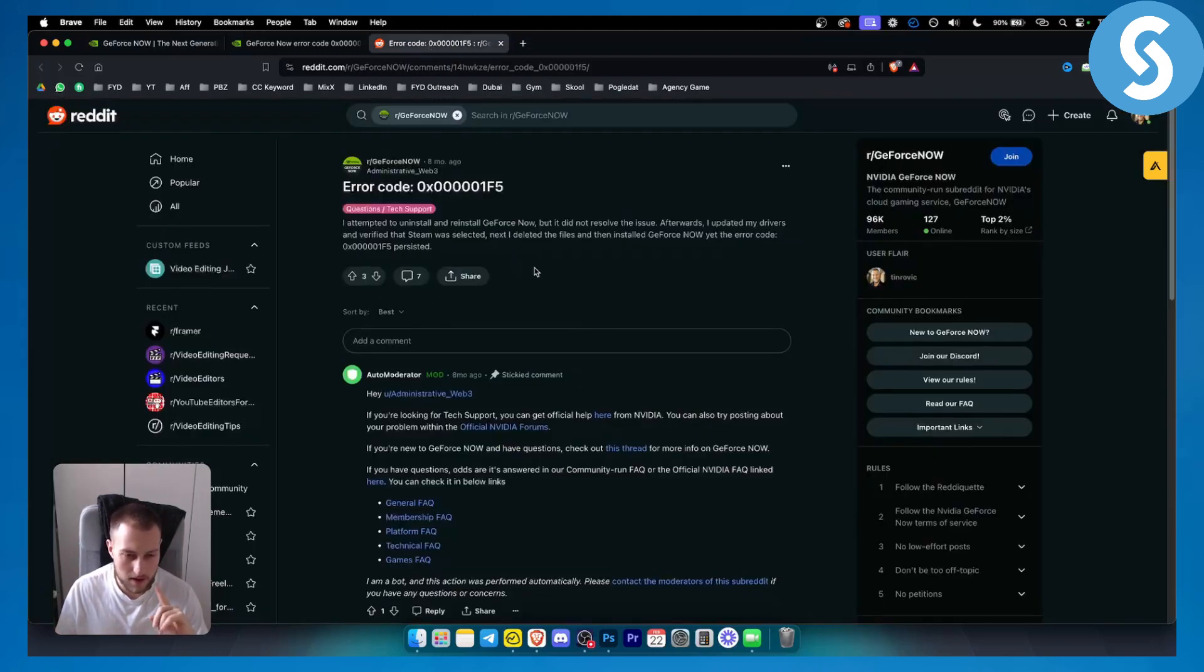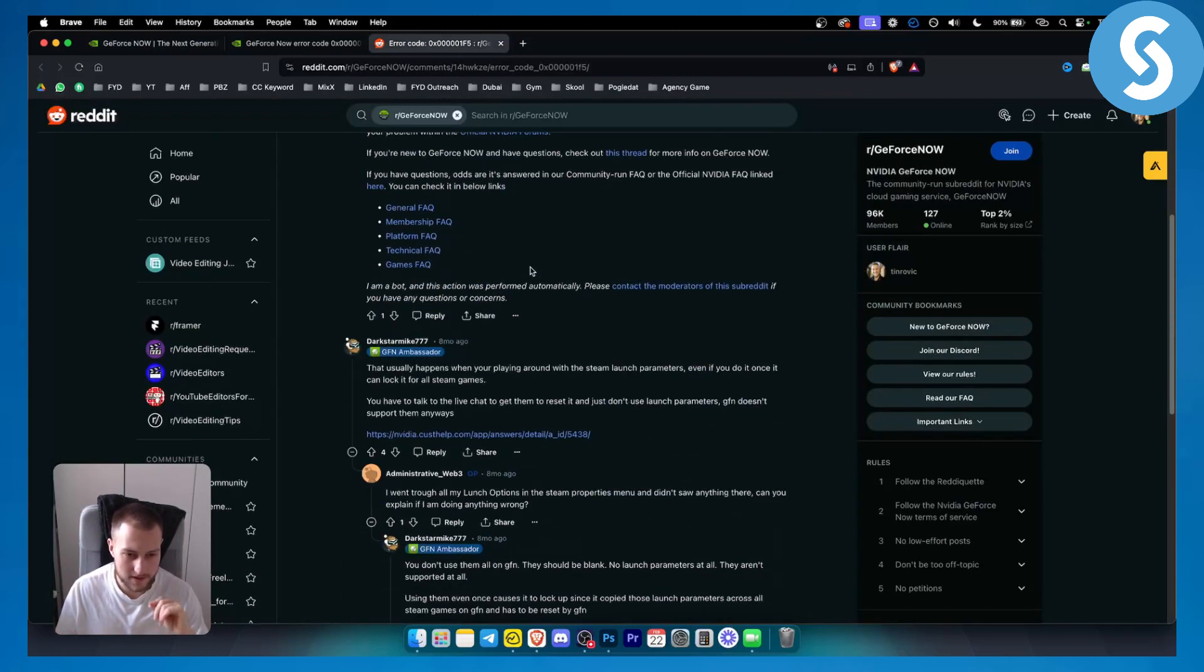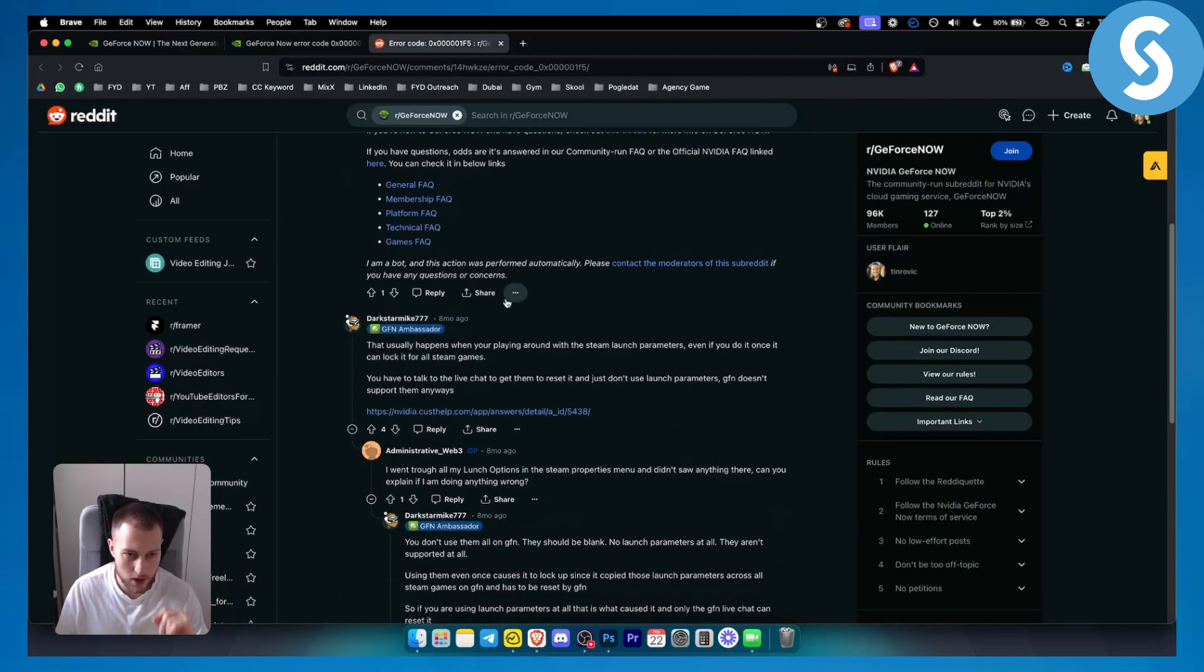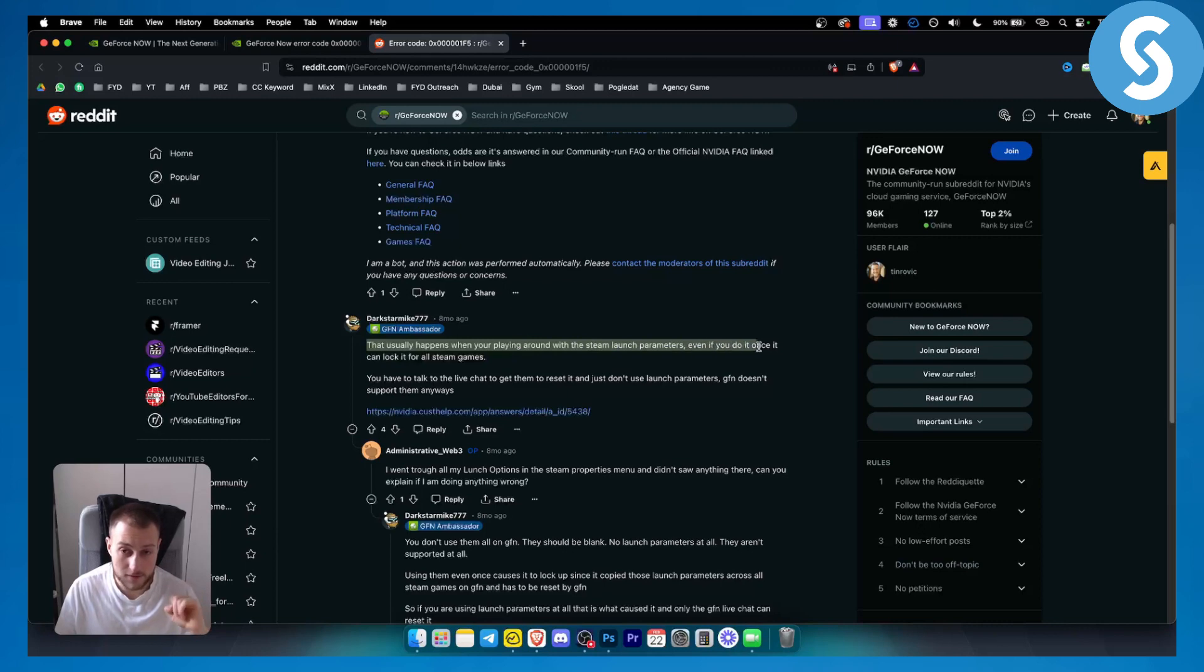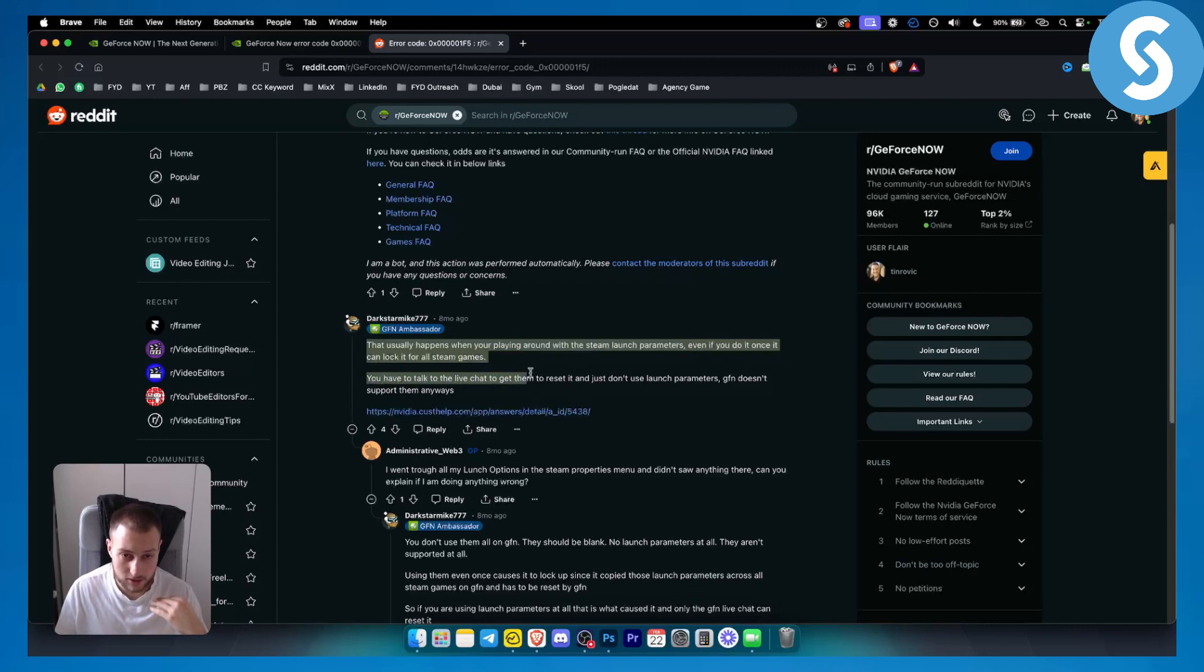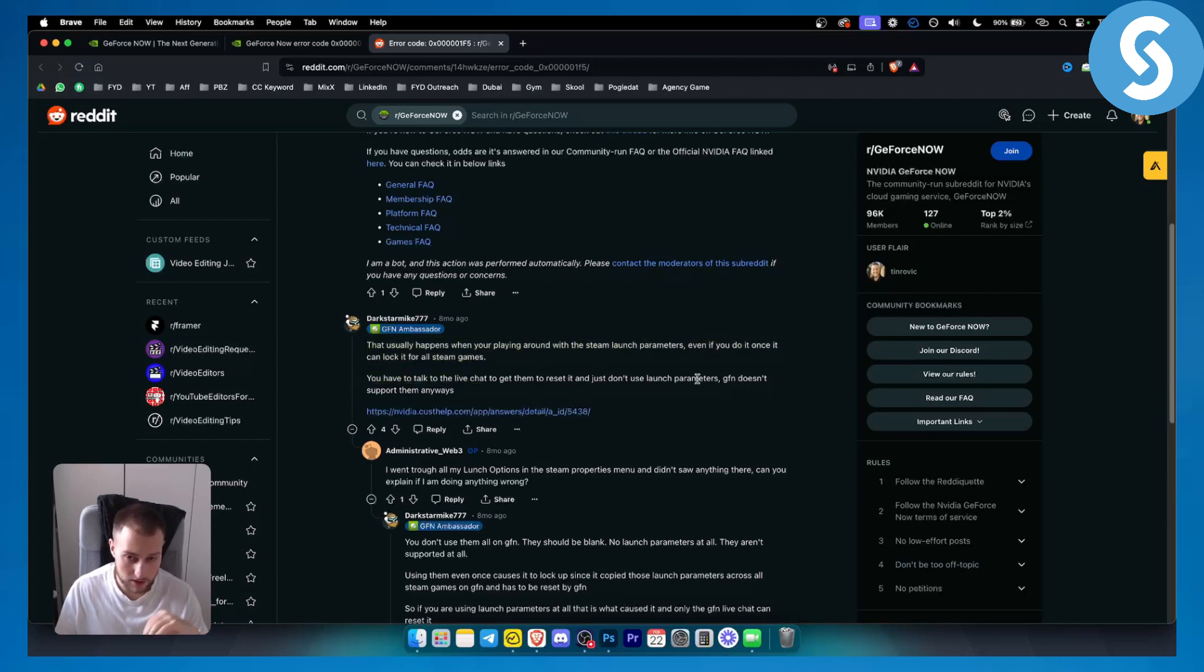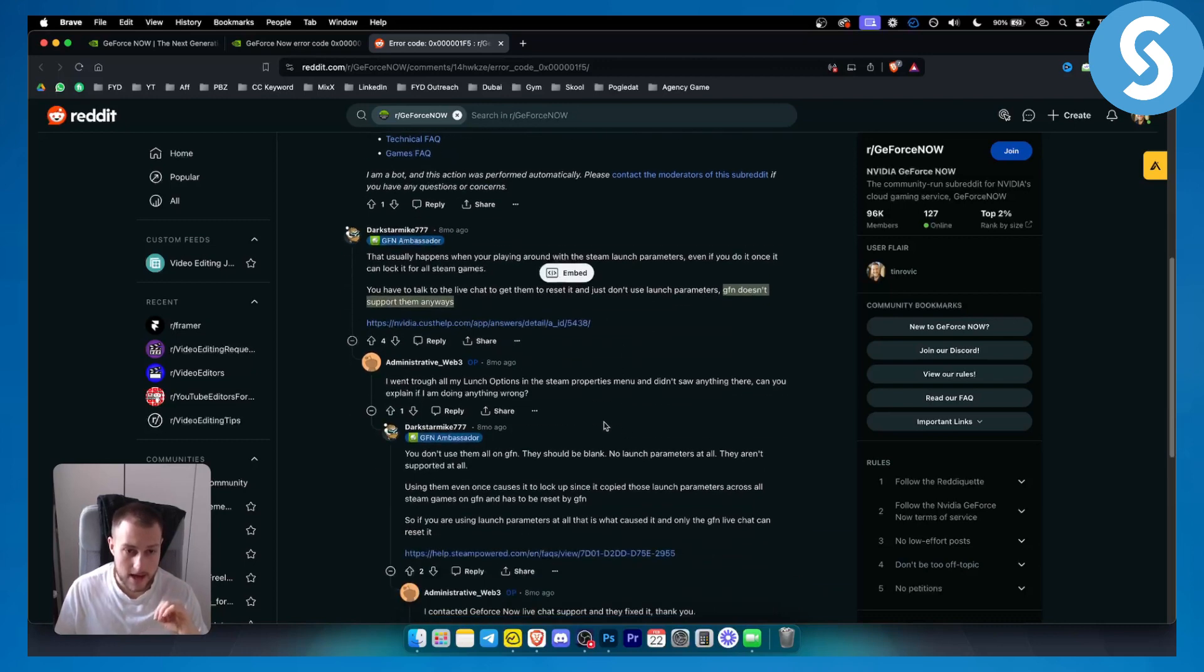As you can see right here on this forum, a person fixed this with this particular solution. As you can see, it usually happens when you're playing around with Steam launch parameters. Even if you do it once, it can lock it for all Steam games. You have to talk to a live chat to get them to reset it, and you just don't have to use launch parameters ever again. GeForce Now doesn't support them anyways.